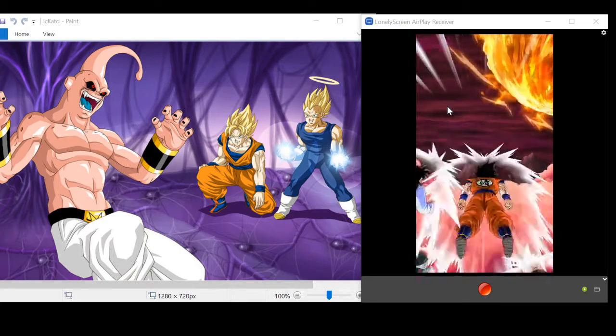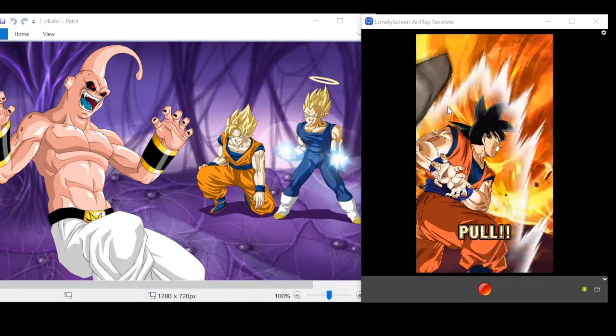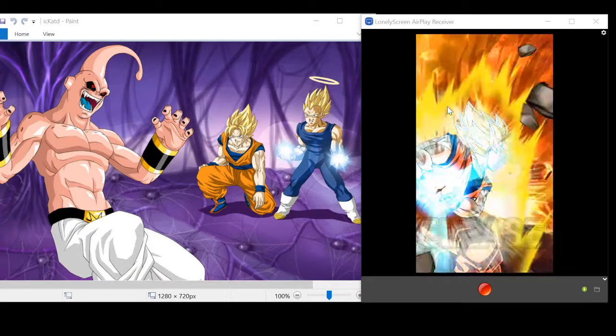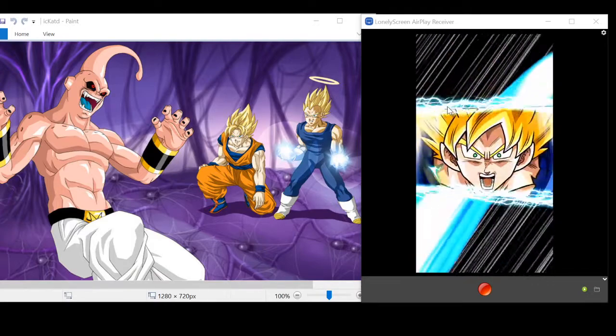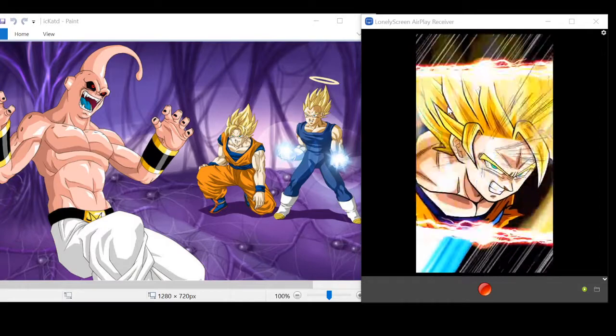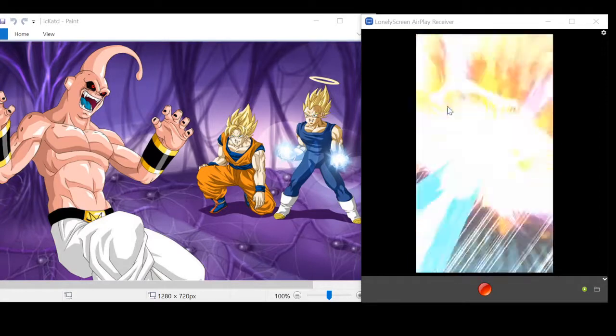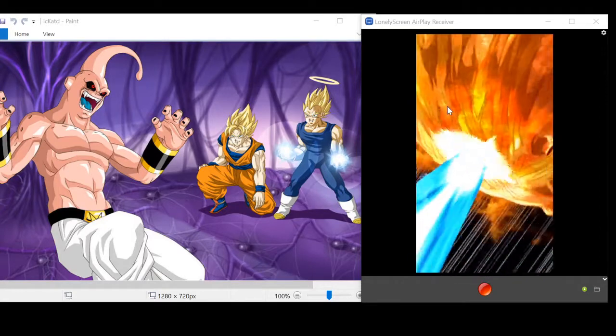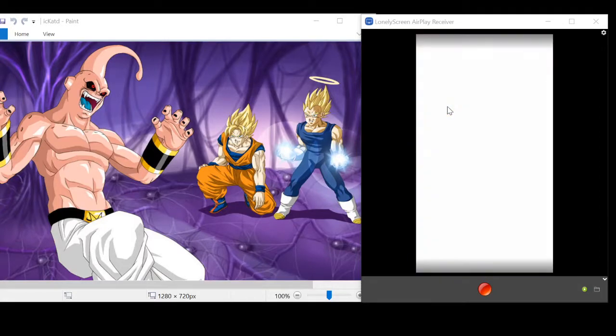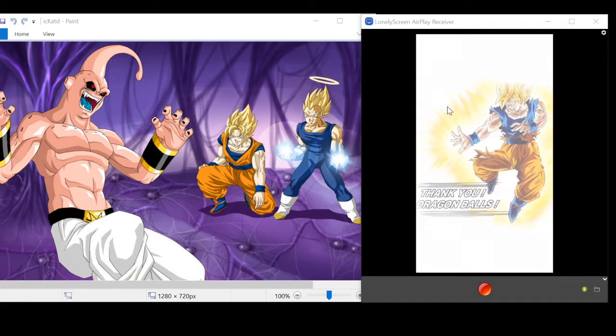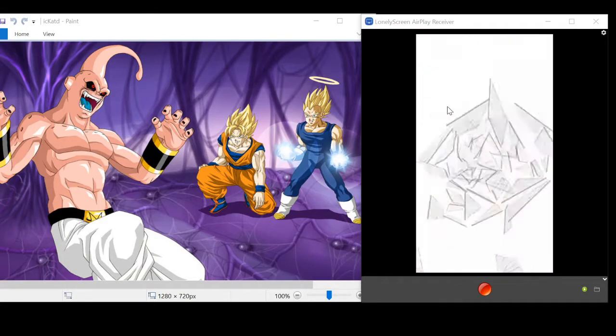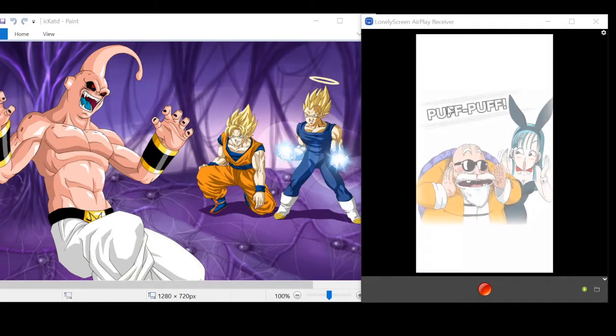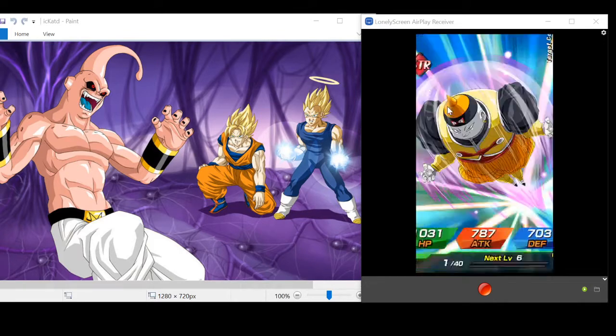Oh, this is another... this is a combo. Chiaotzu, Tien, and Yamcha. Like I thought, there's always a banner... When they have two banners, there's always a banner that's supposed to encourage people to summon more. Crack! Double crack! Poof Poof.